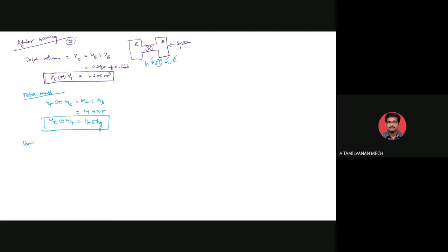The equilibrium temperature TE is 27 degrees Celsius, which equals 300 Kelvin. The gas constant R of nitrogen is 0.297 kilojoule per kilogram Kelvin.